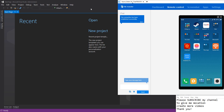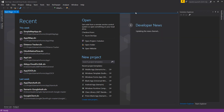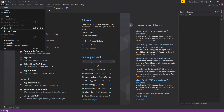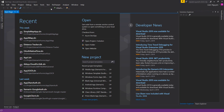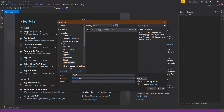I will use Visual Studio 2017 to create a new project. Let's create a new project called Distance Checker Location Checker.